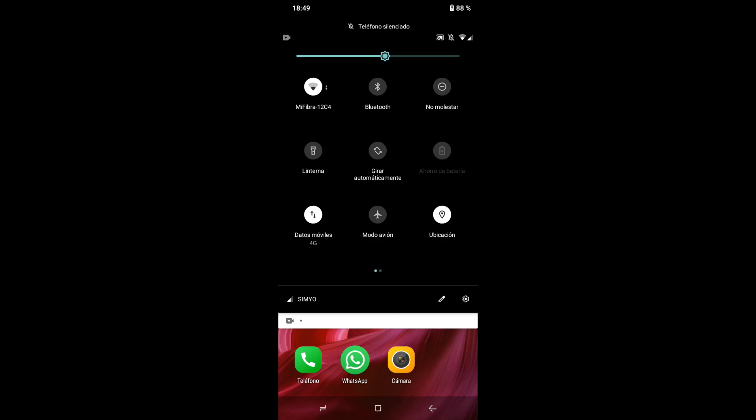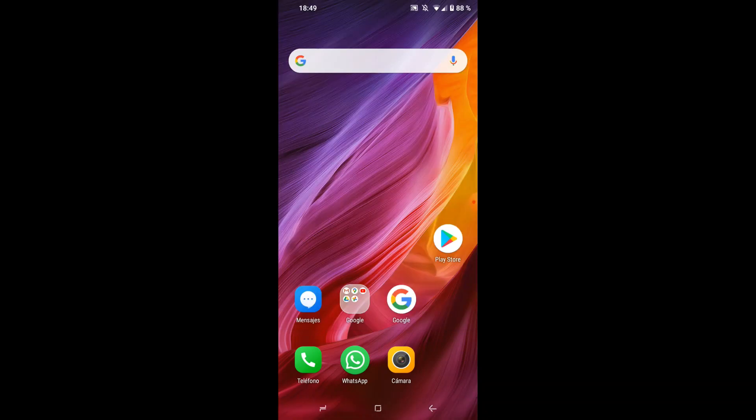Para volver a la pantalla inicial, presionamos abajo en el botón que tiene forma de cuadrado y de esa manera accedemos a ella. Espero que esta segunda parte les haya gustado y les haya sido de utilidad.